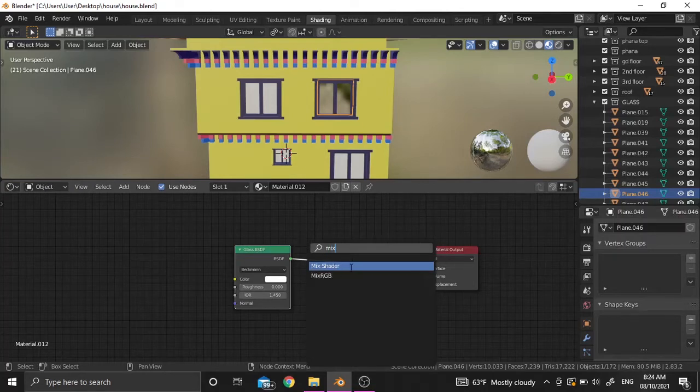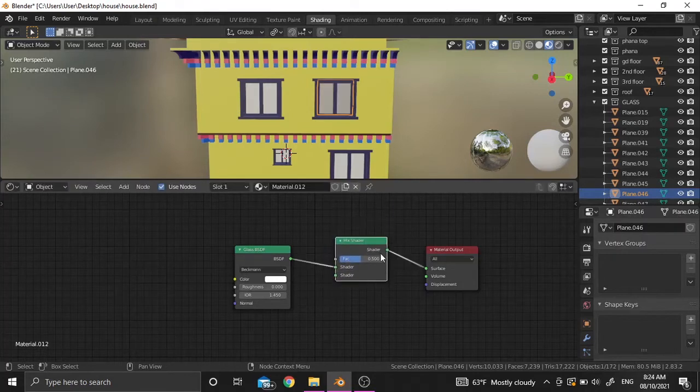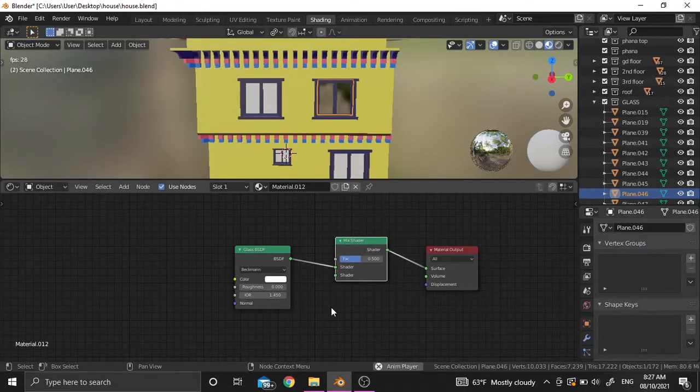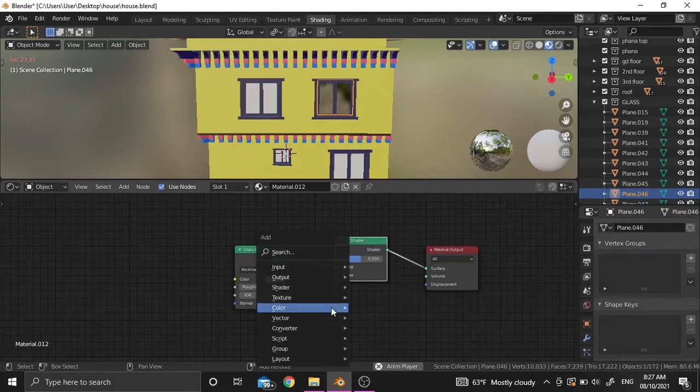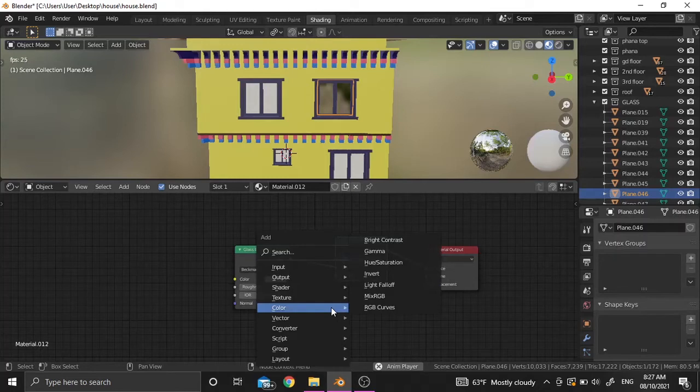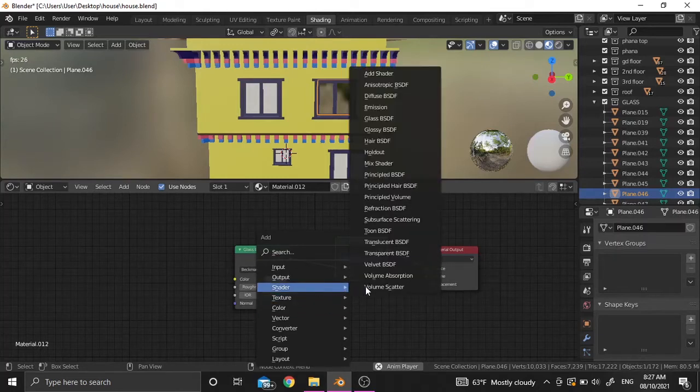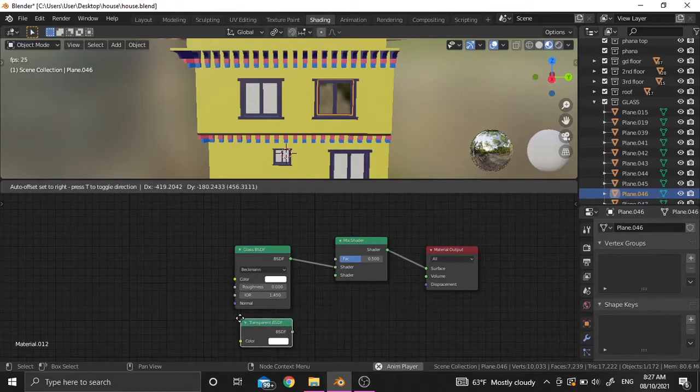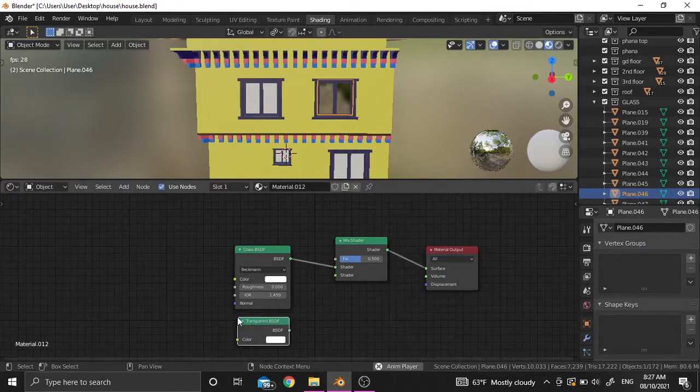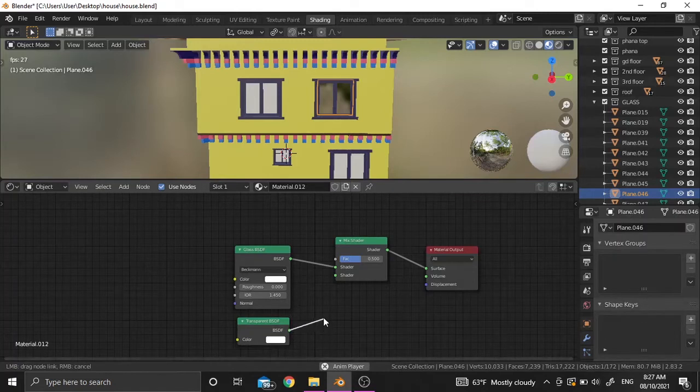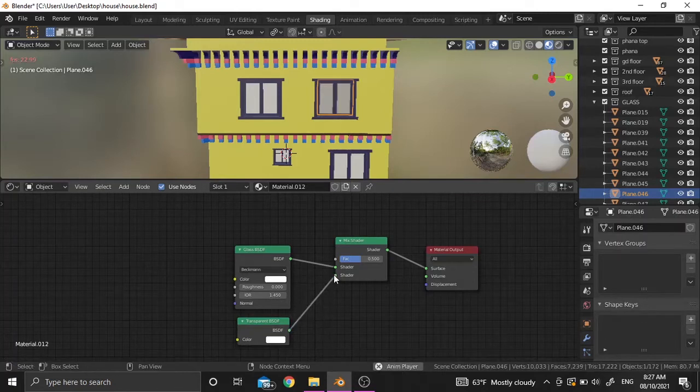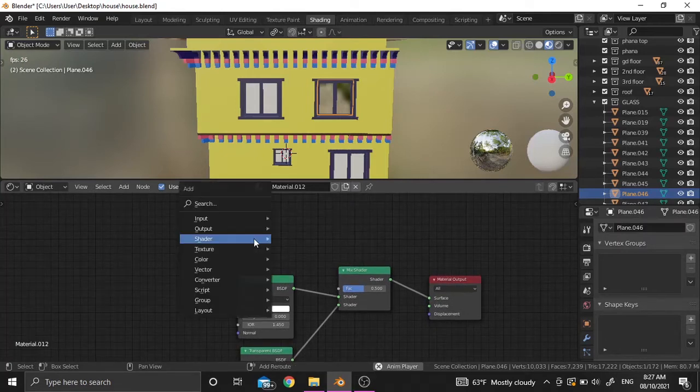Now let's add a transparent BSDF shader. Press Shift+A, then go to shader and add the transparent BSDF shader. Connect it with the second shader. Now we're going to add a new math node.